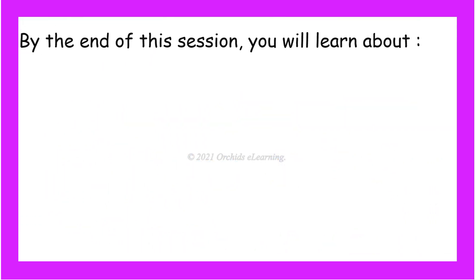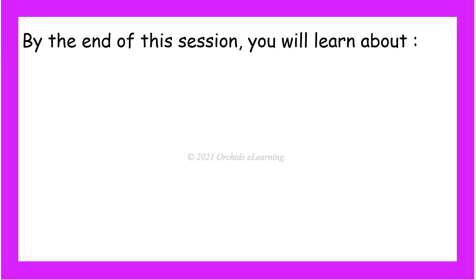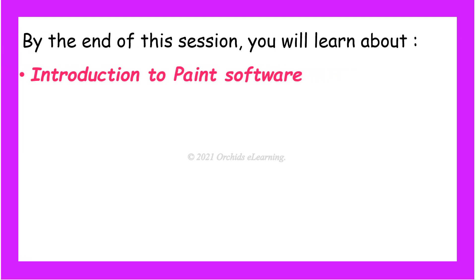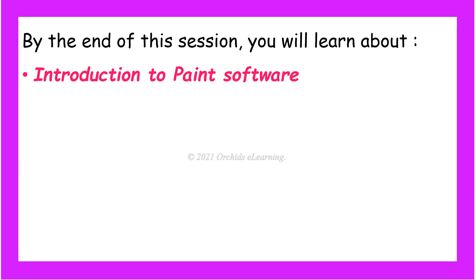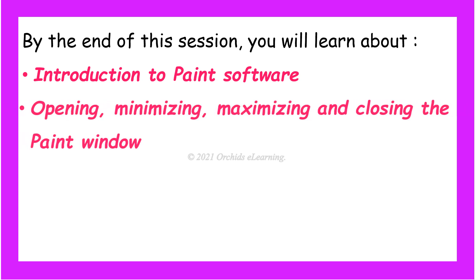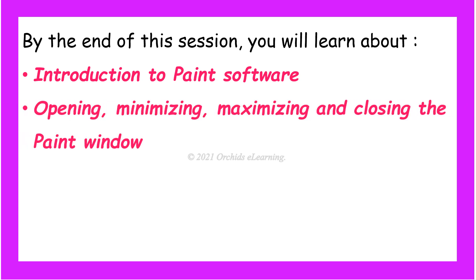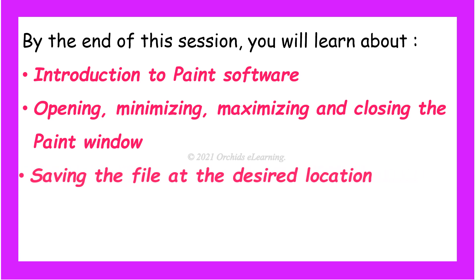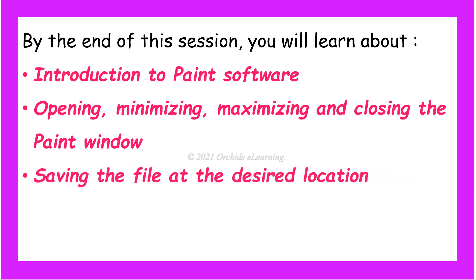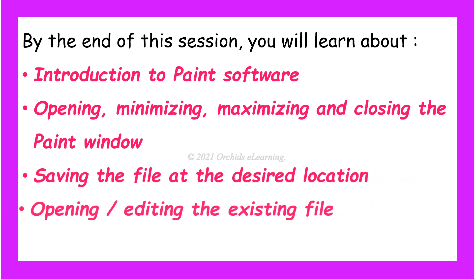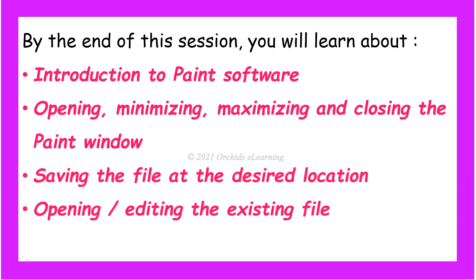By the end of this session, you will learn about Introduction to Paint software, opening, minimizing, maximizing, and closing the paint window, saving the file at the desired location, opening and editing the existing file, and Paint window.